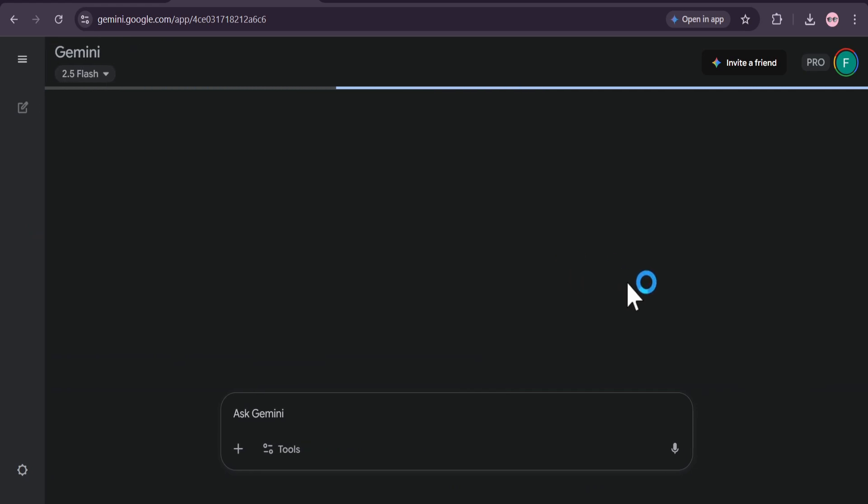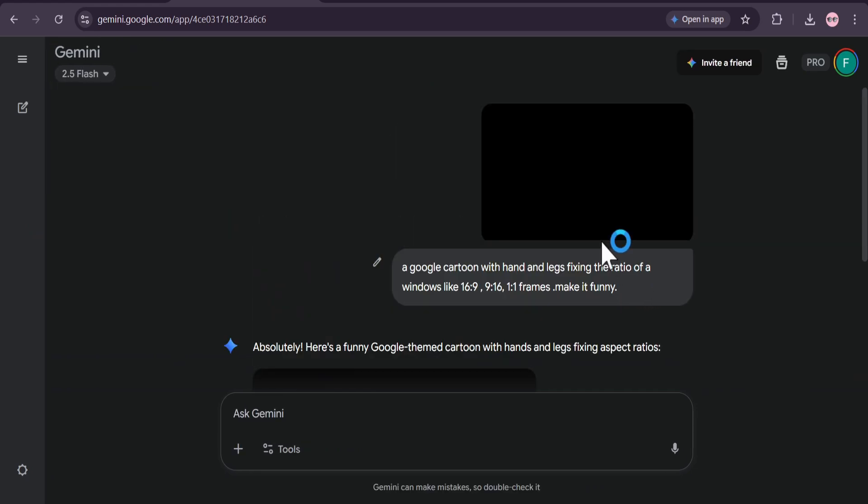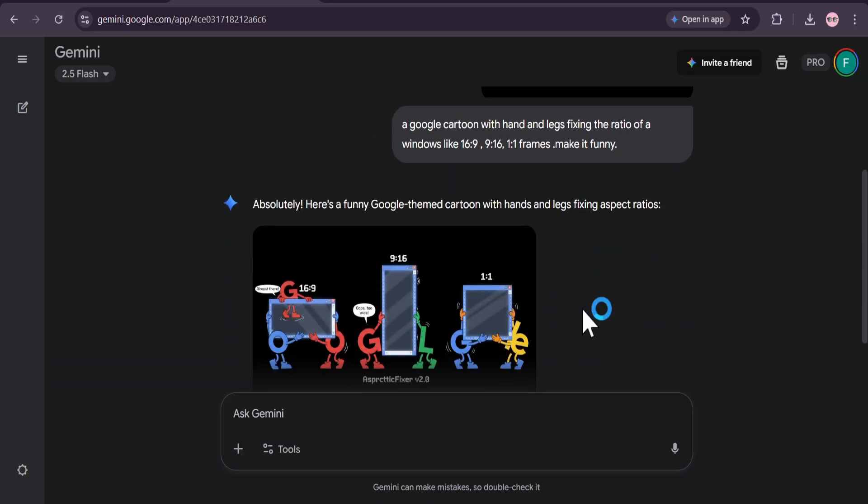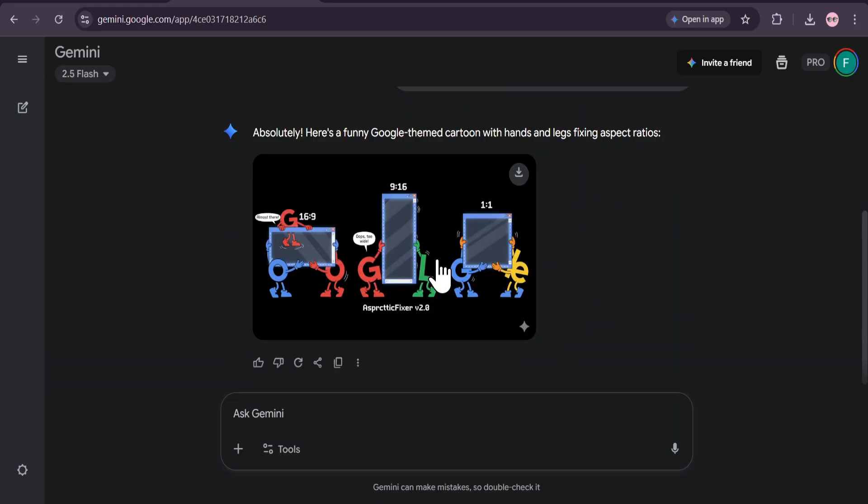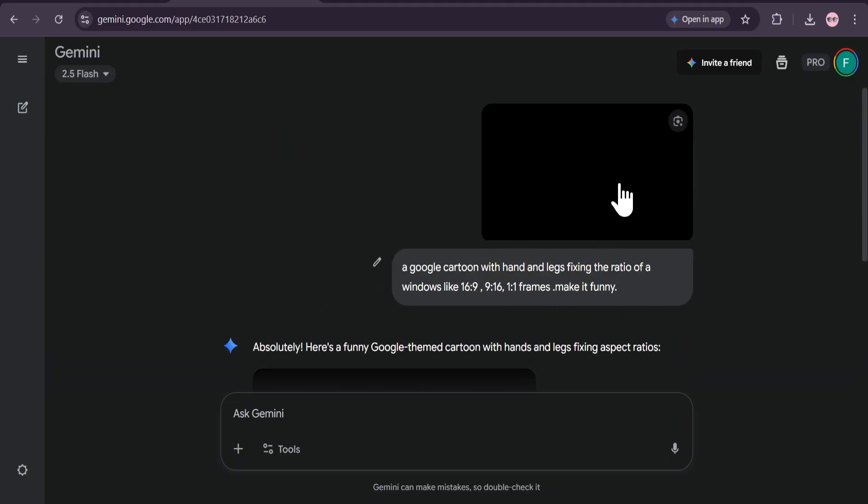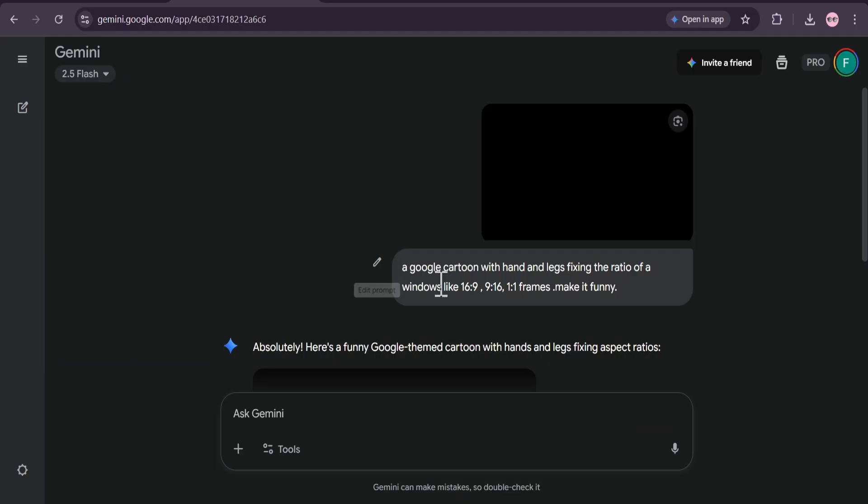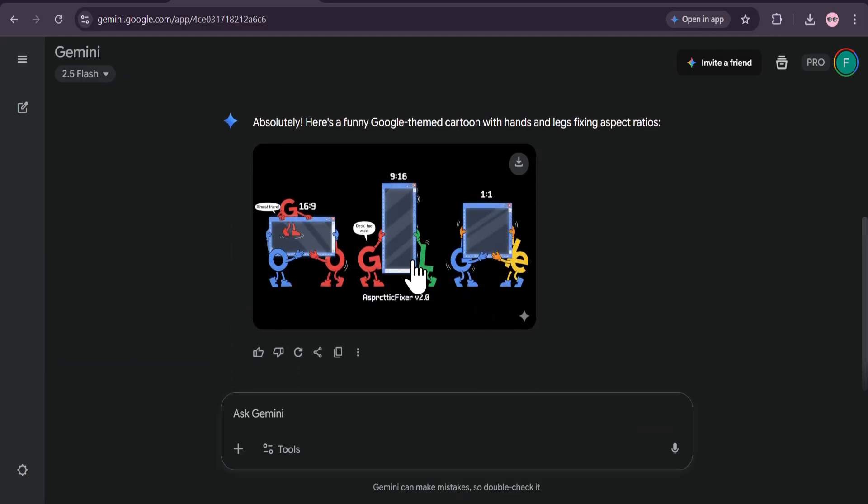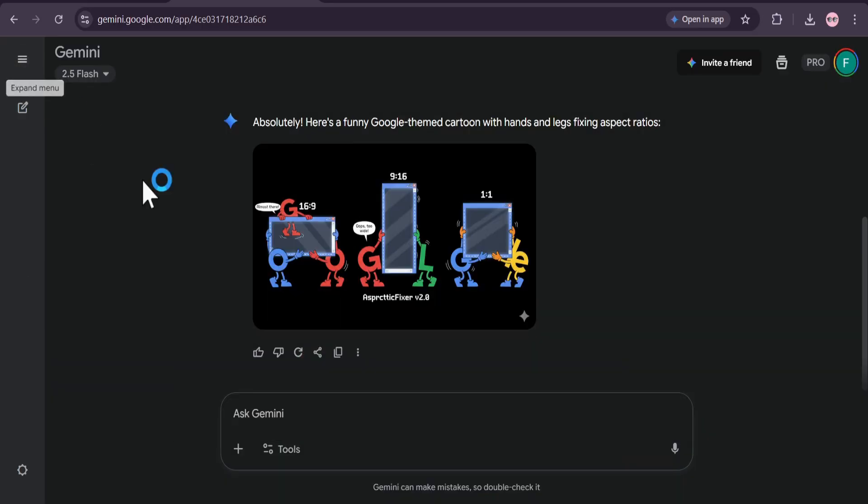A Google cartoon with hands and legs fixing the ratio of Windows like 16 by 9, 60 frames. So I just want to create a thumbnail like this that Google is fixing the aspect ratio. And look at this: first I upload the blank image with the 16 by 9 ratio, and then this gave me this image with the 16 by 9 ratio. Now I can further edit from here with this image.